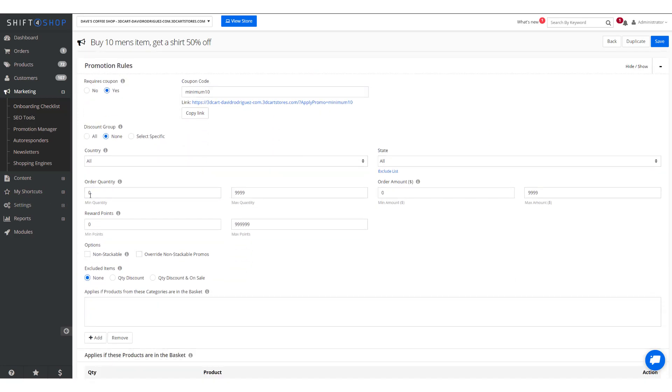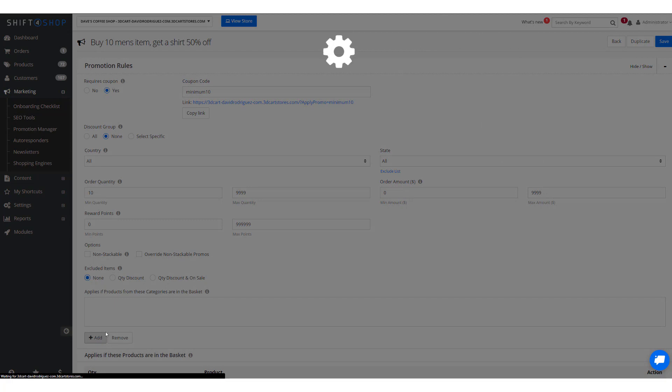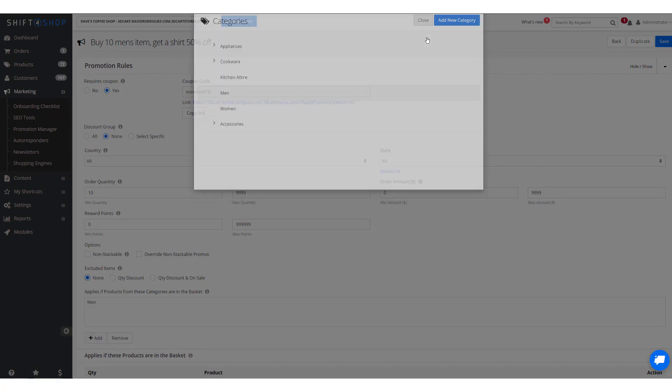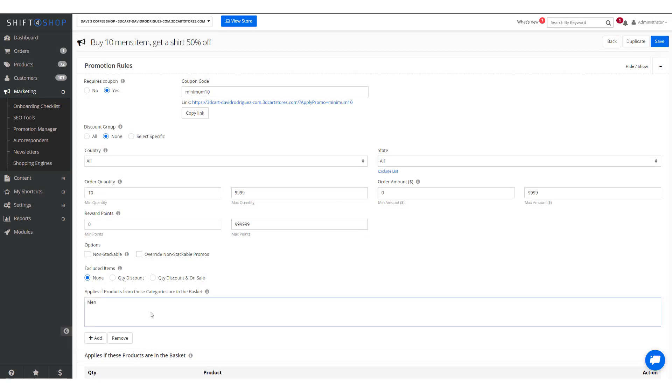First of all, the minimum order is 10, and it applies to these specific categories. So in this case we're going to use men's. We'll save that, and we have one more step to go.